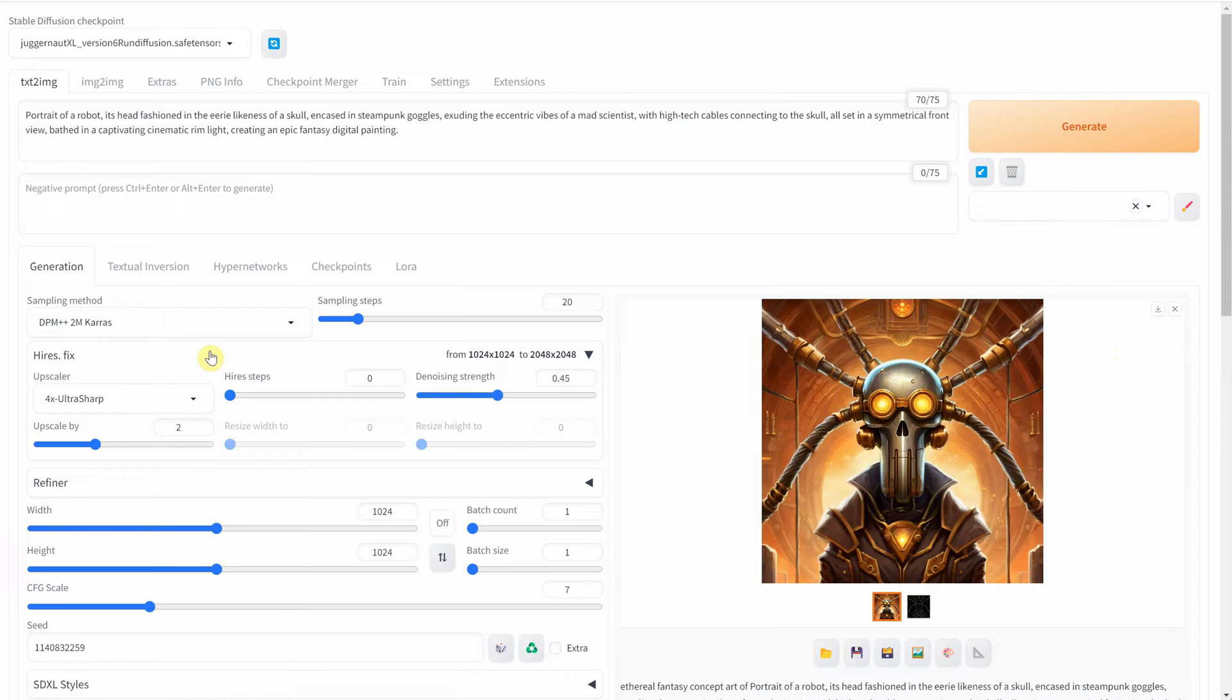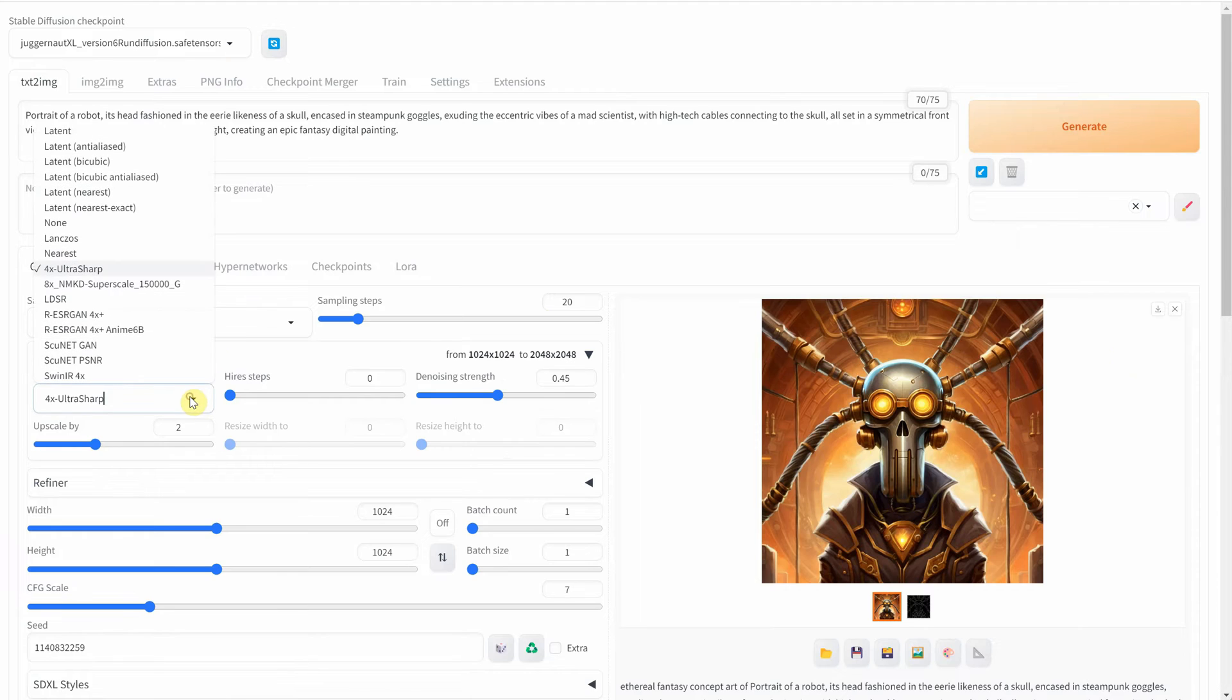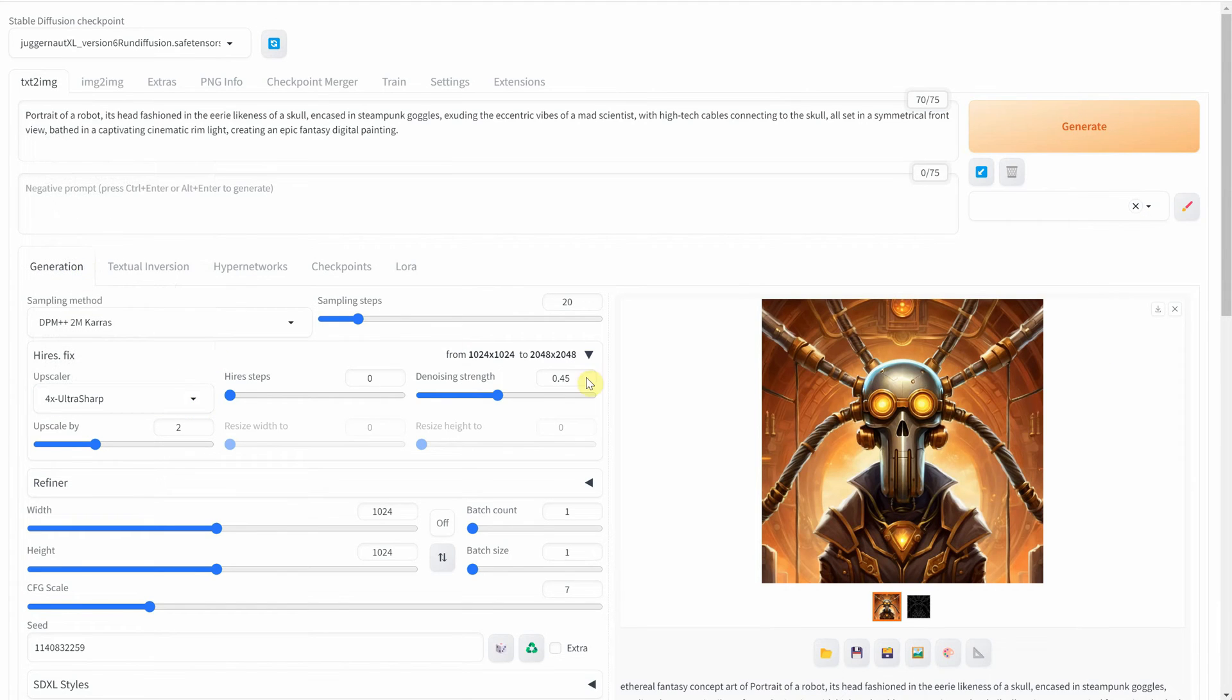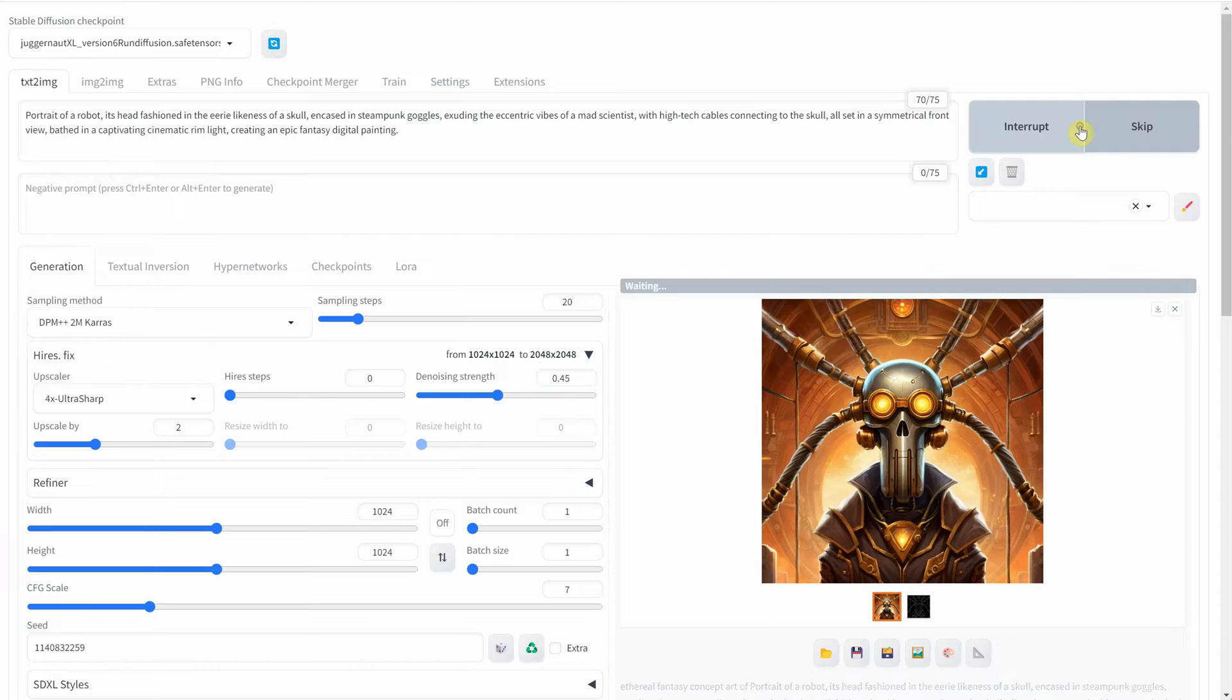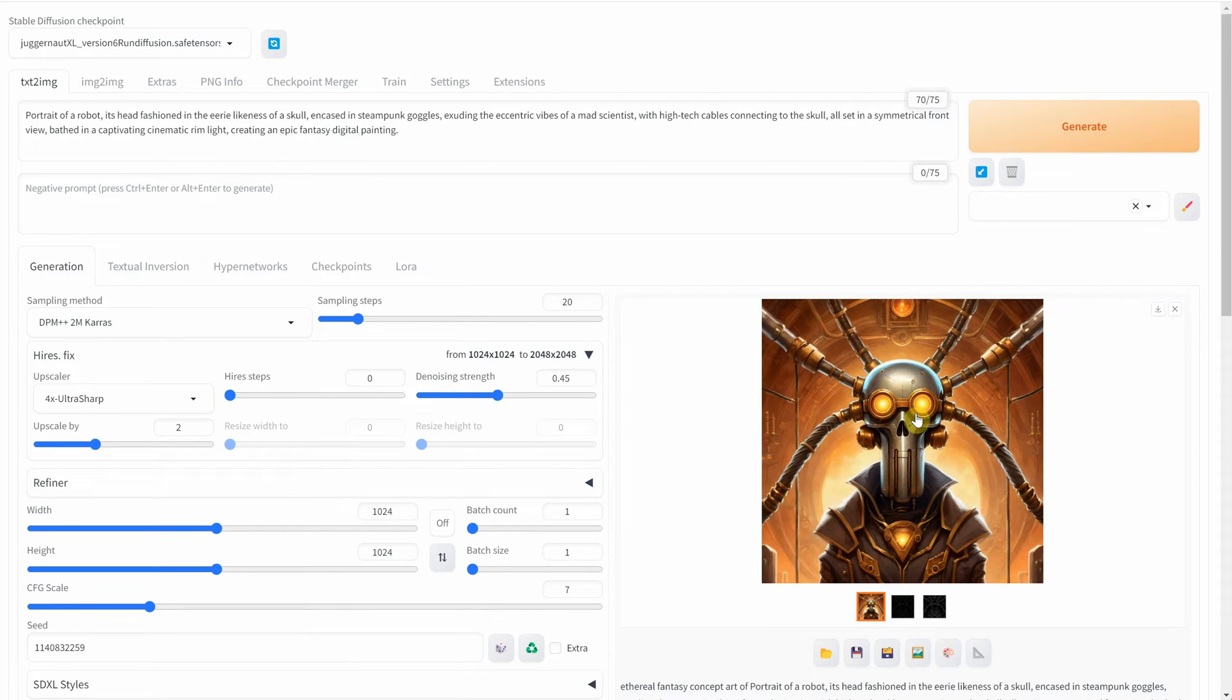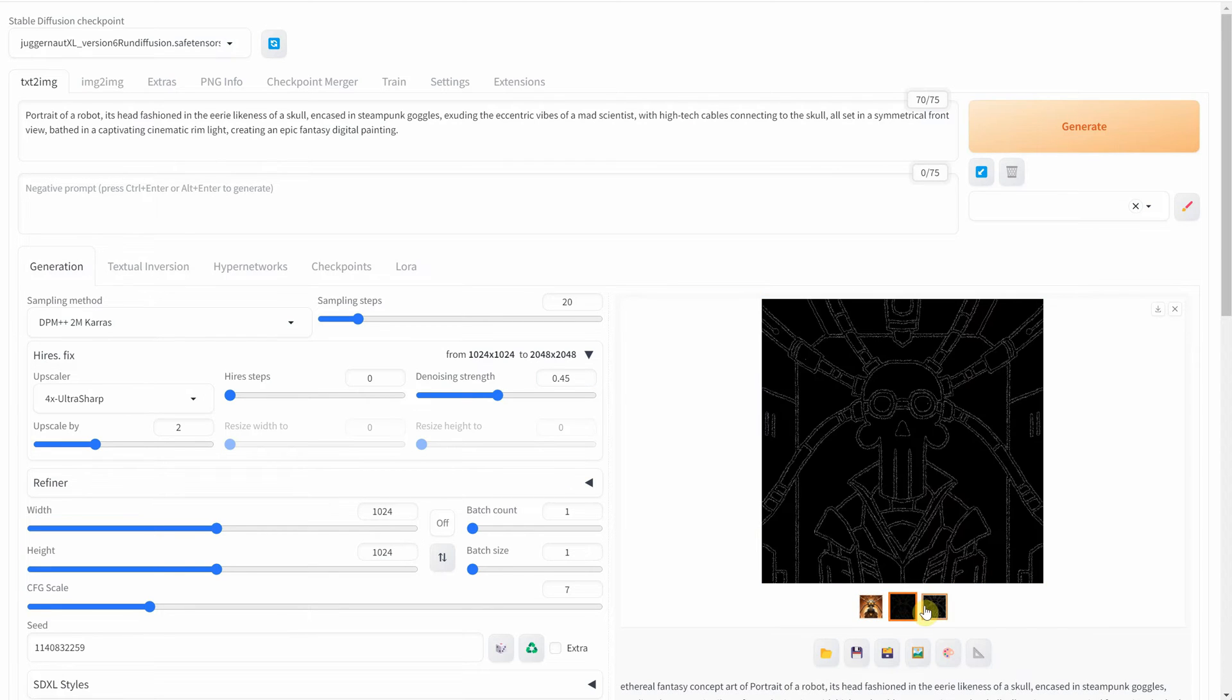For the model, I'll switch to 4X Ultra Sharp and set the Denoise Strength to 0.45. Then, I'll generate a larger image with a resolution of 2048 pixels.